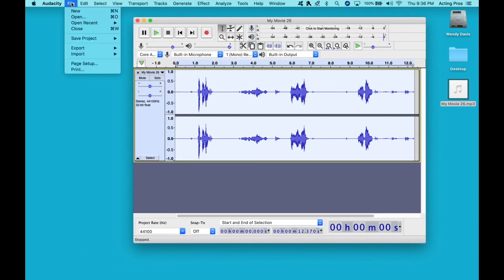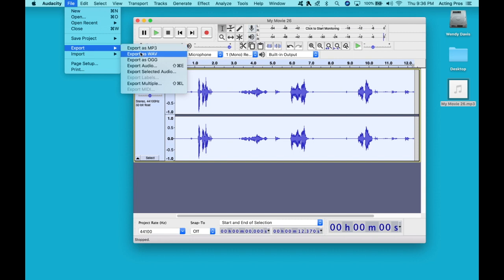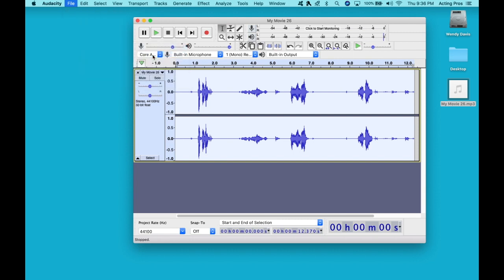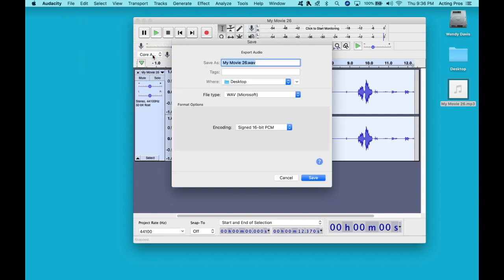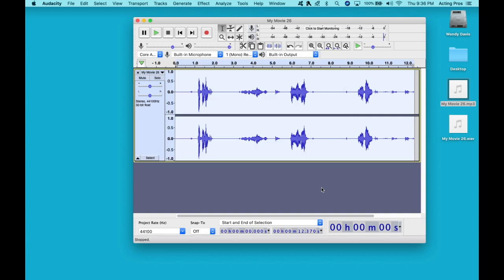We are going to save it. You go into File, hit Export. I always export as a WAV file. So we're going to hit that, my movie. Great.